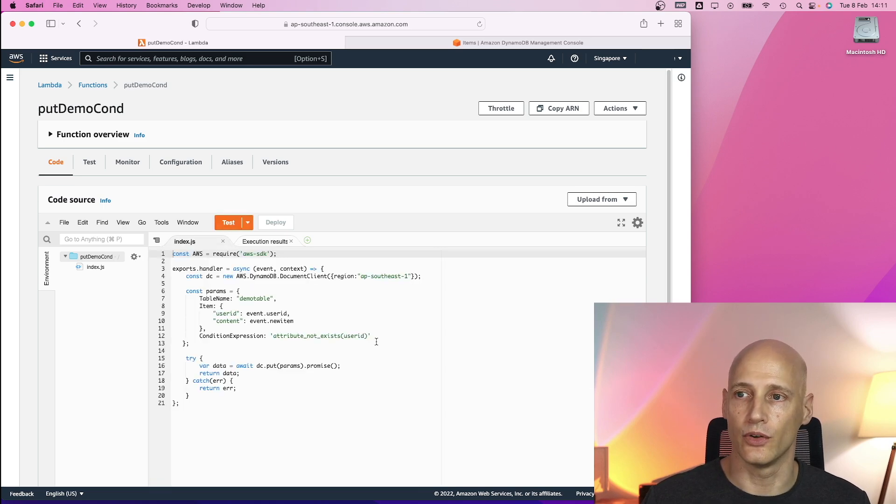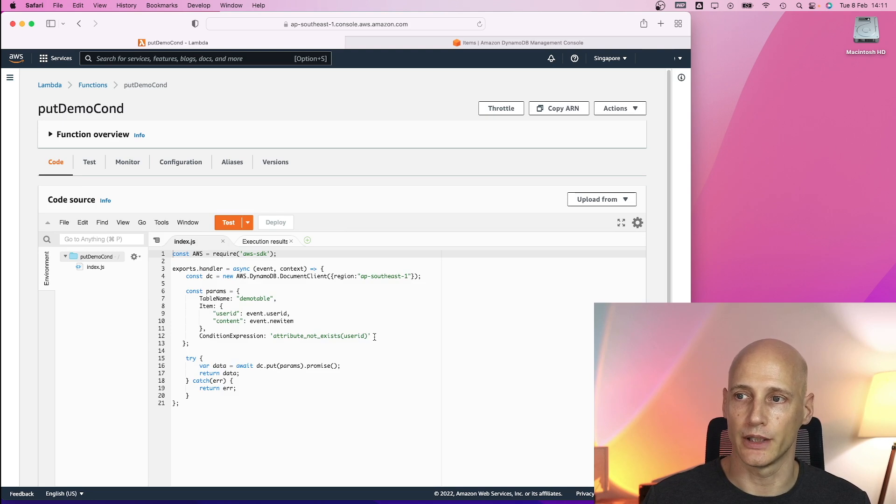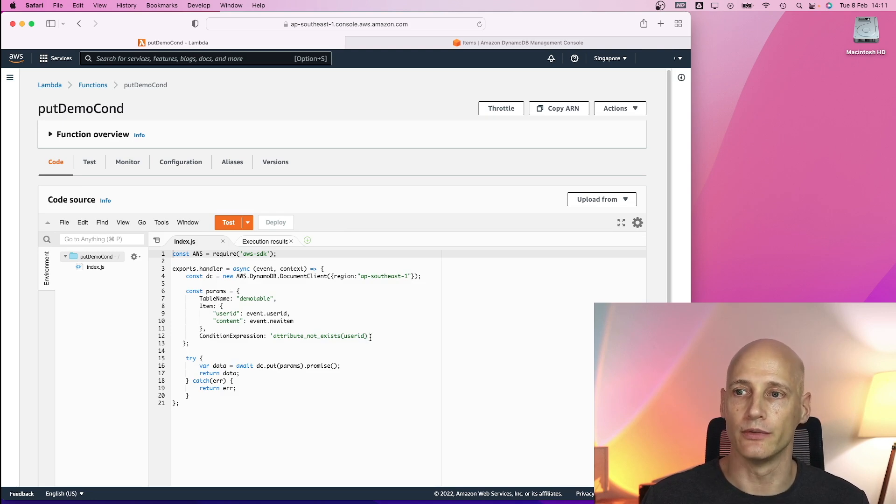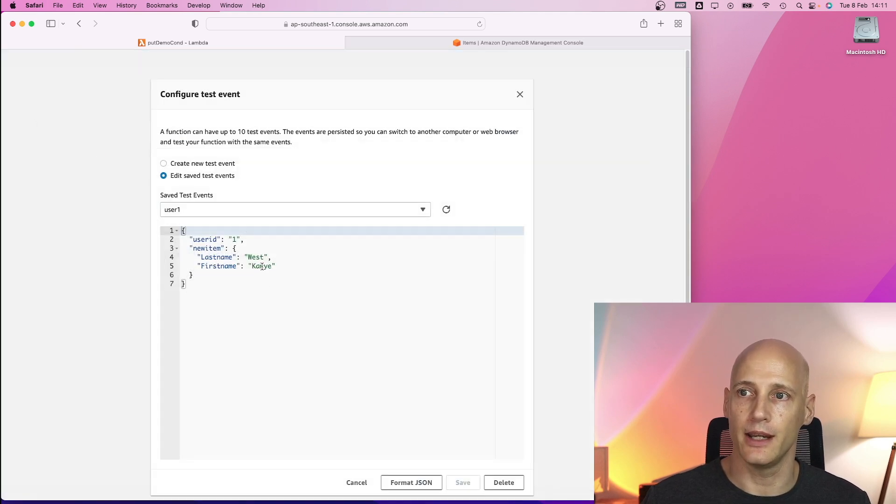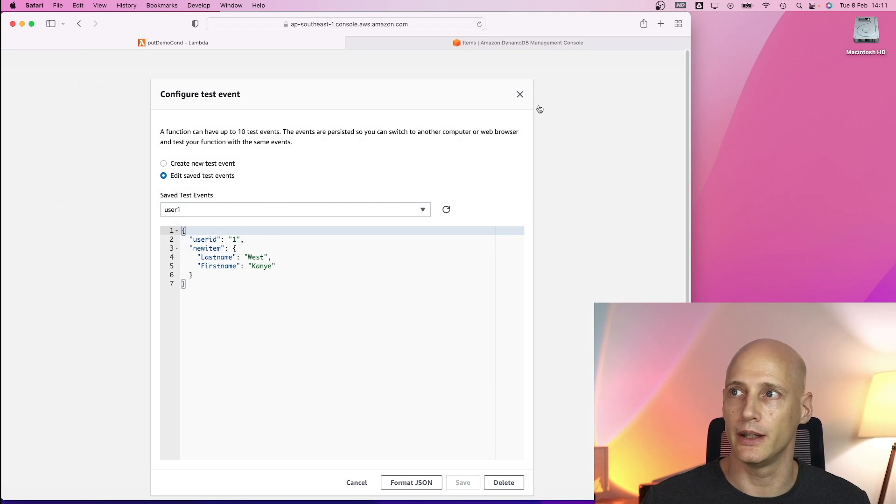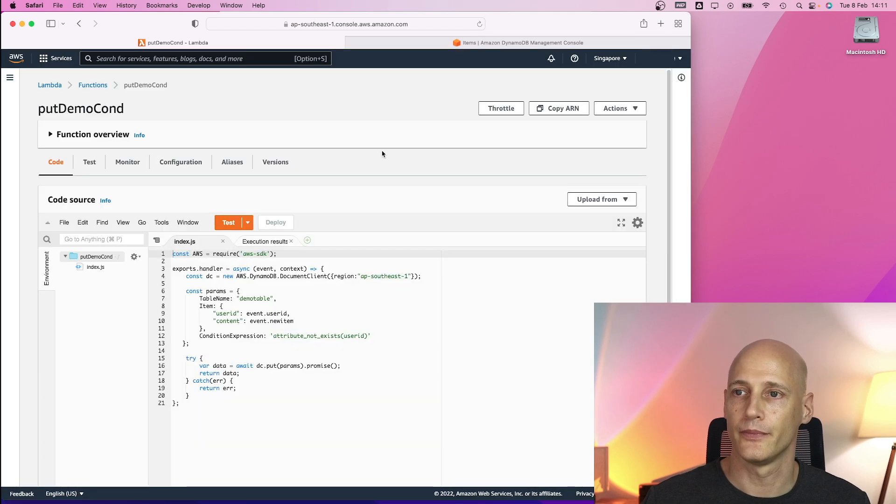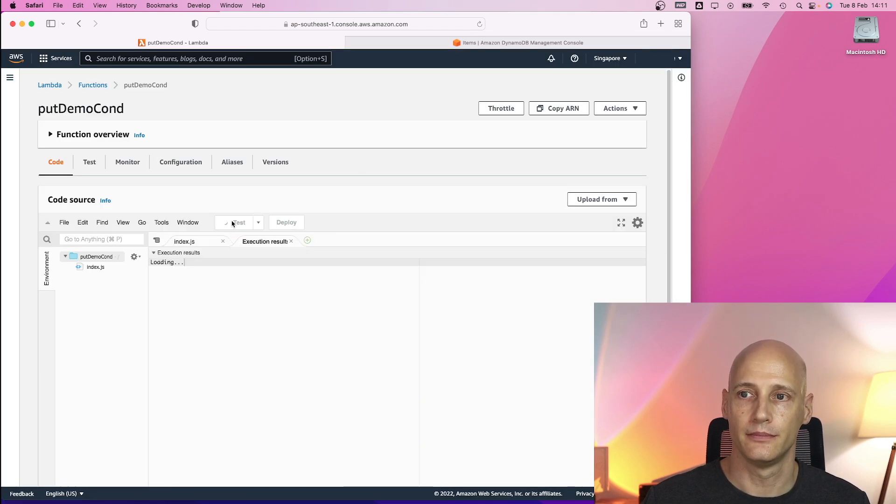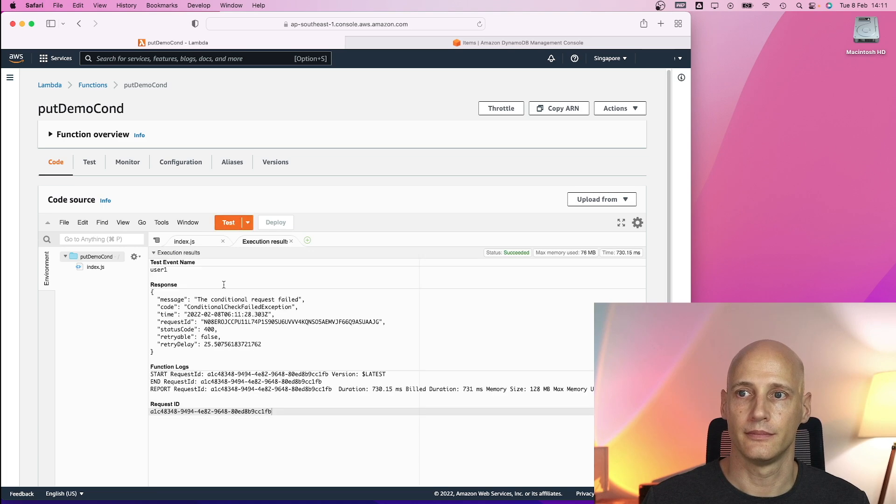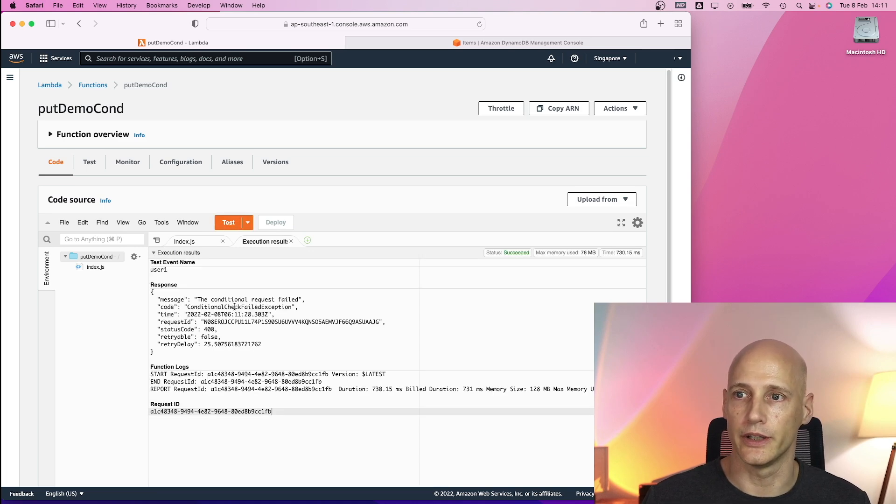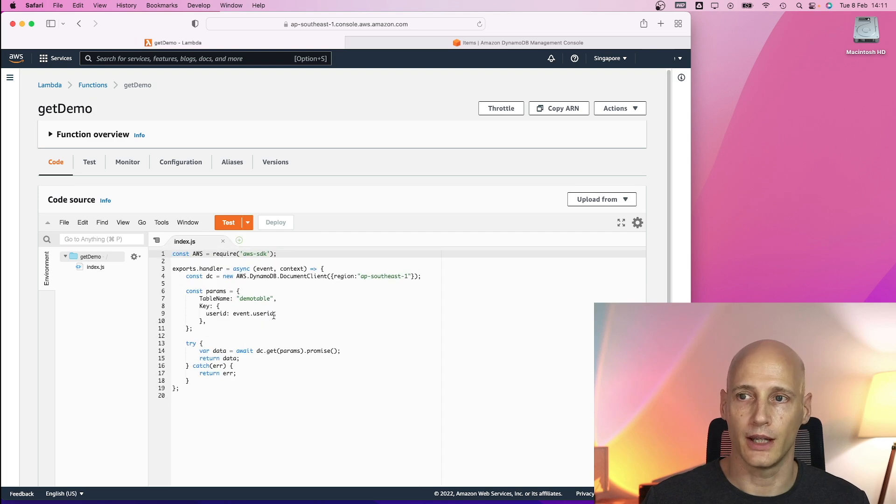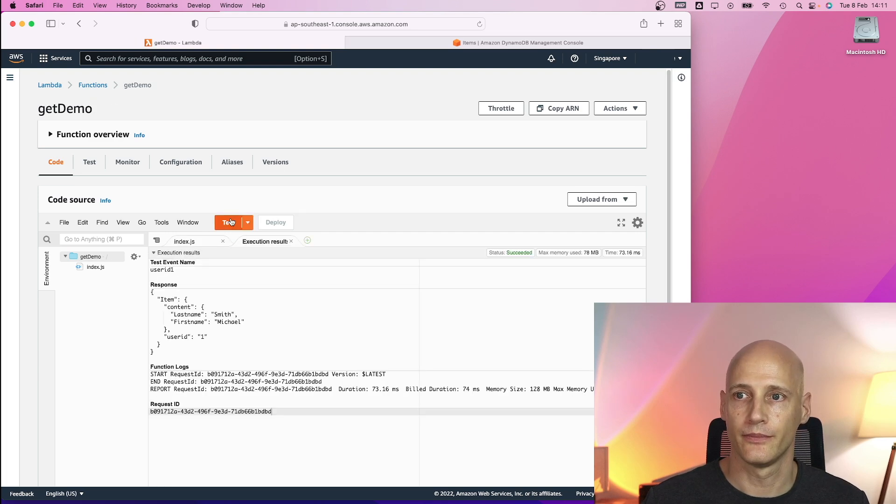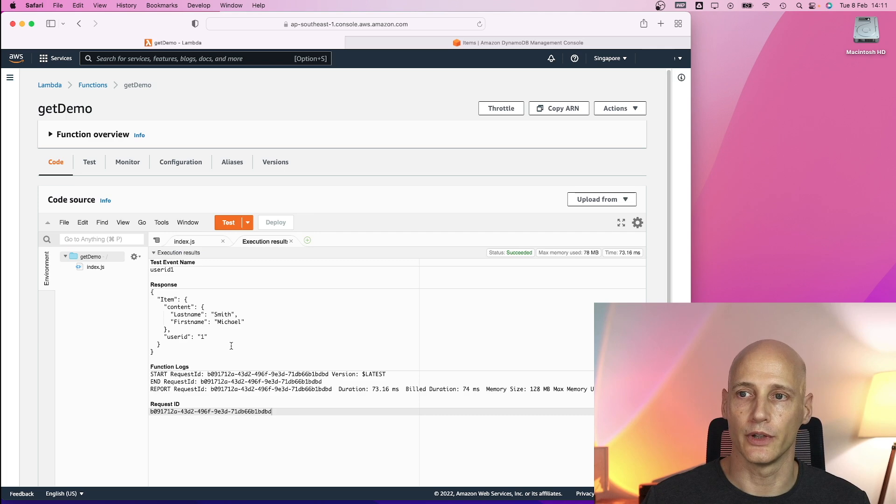Here I have the conditional put function. It will not overwrite an existing item. I have specified a different name with the same user id and run this one. And I get a conditional check failed exception in return. Back to the get function. I see the original item has not been overwritten.